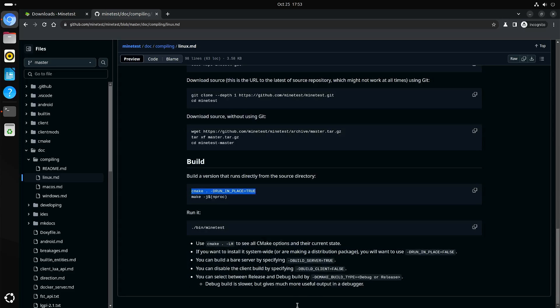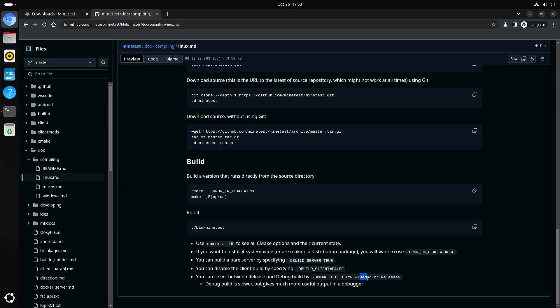Yeah, just to be sure, you can add this parameter and set it to release. Unless you want to debug it, but I guess most people will want to play it, and then building for release is better because it's faster.